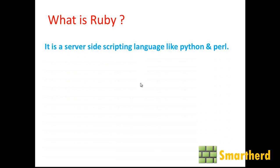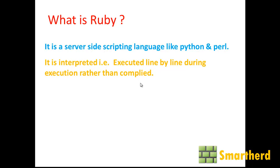Now first of all, what is Ruby? Ruby is actually a scripting language which is server-side, like Python and Perl. If you are not aware of Python and Perl, don't worry about that. It is a server-side programming language, not a client-side. It is an interpreted language, meaning it is executed line by line and has runtime execution. It is not compiled.